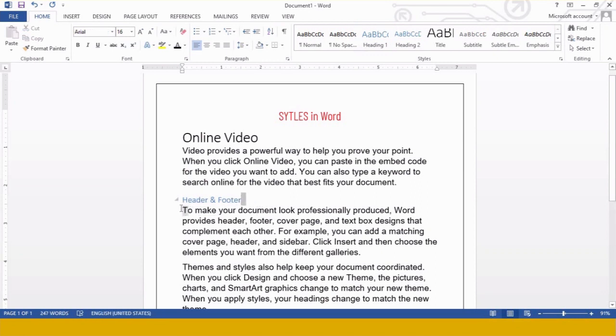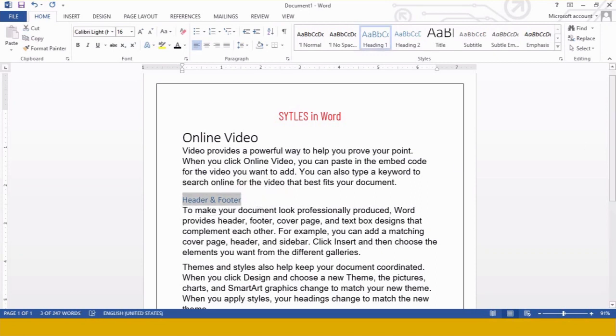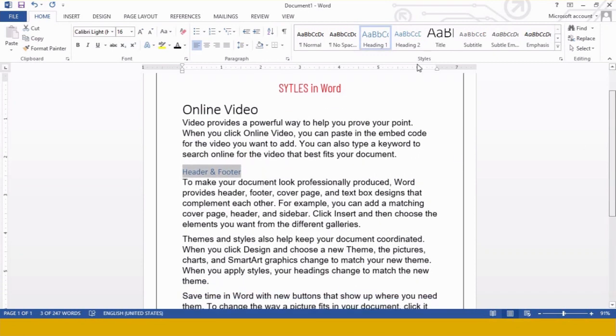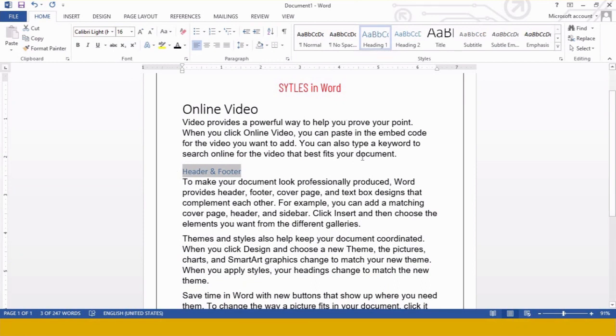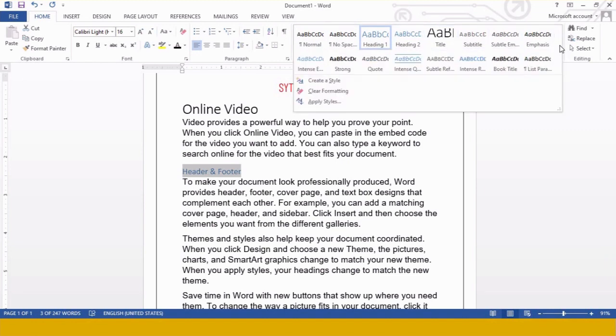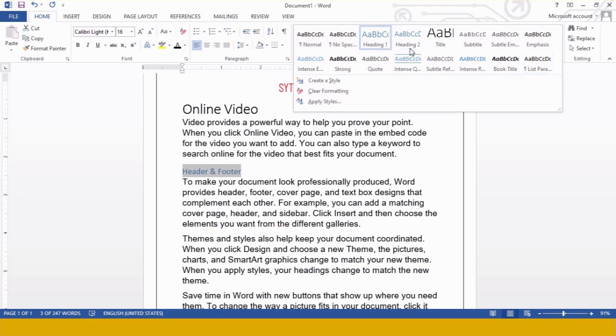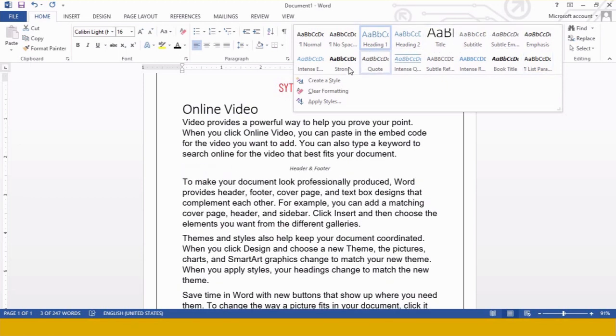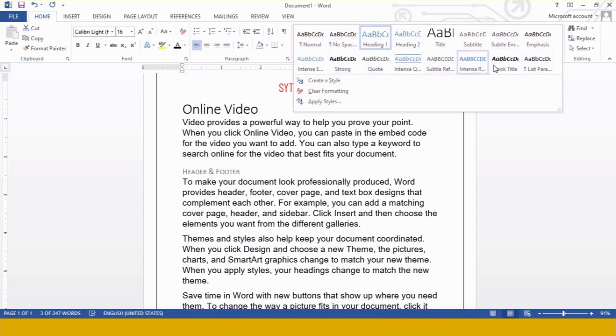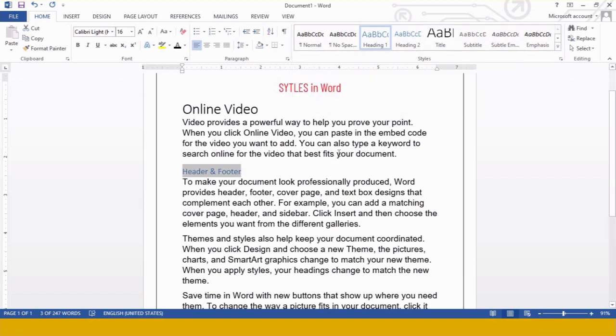I selected the content and then I clicked on Heading 1 style. See the difference in Heading 1. Whenever you press Heading 1, you will get the same style. These predefined styles are given over here. You can select any one of them. See Heading 1, Heading 2, Quotes, Strong. All these are predefined styles given over here. So this was the first task.